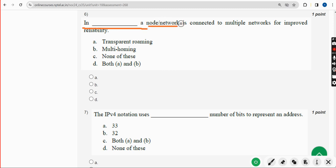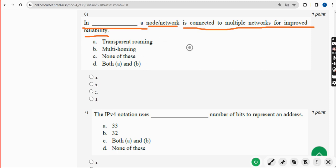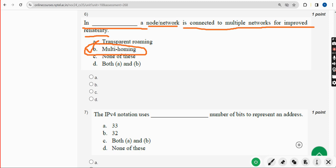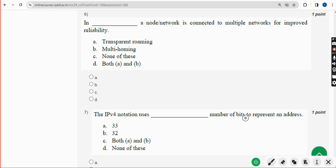Sixth question: In blank, a node or network is connected to multiple networks for improved reliability. The correct answer is Option B — Multi-homing. Mark Option B.